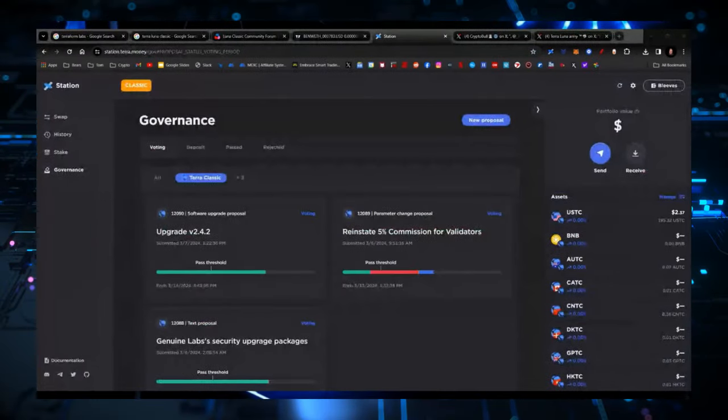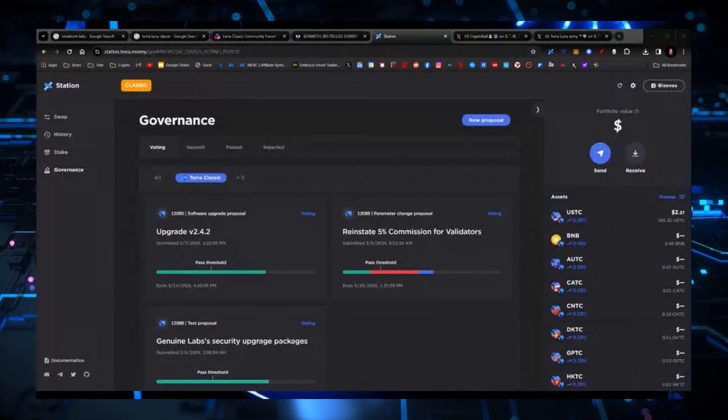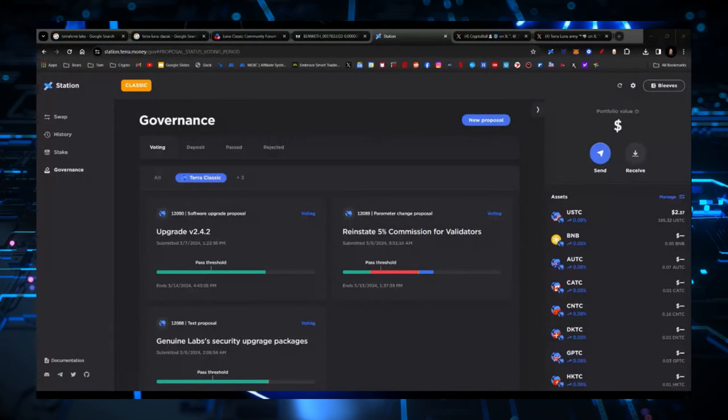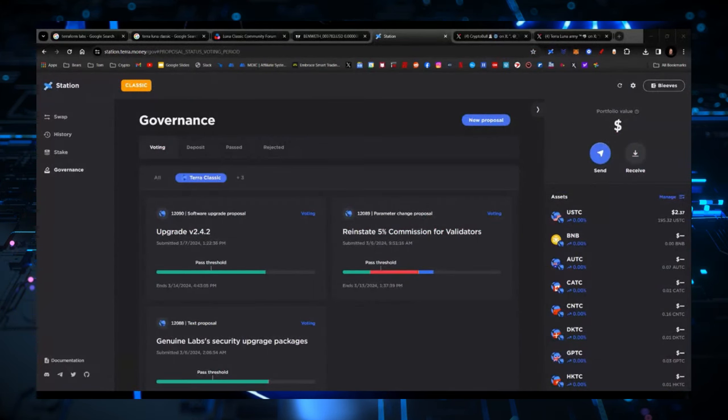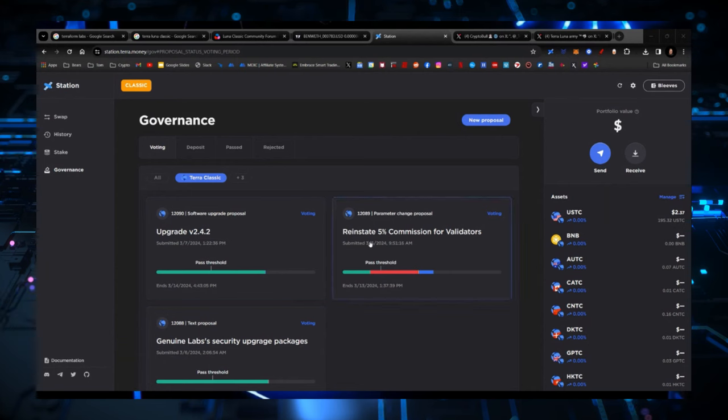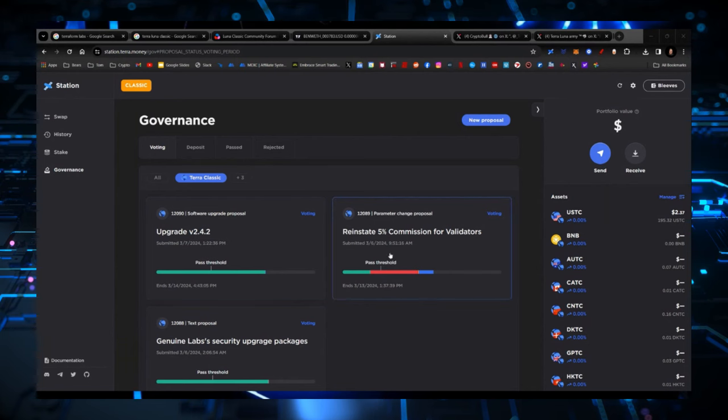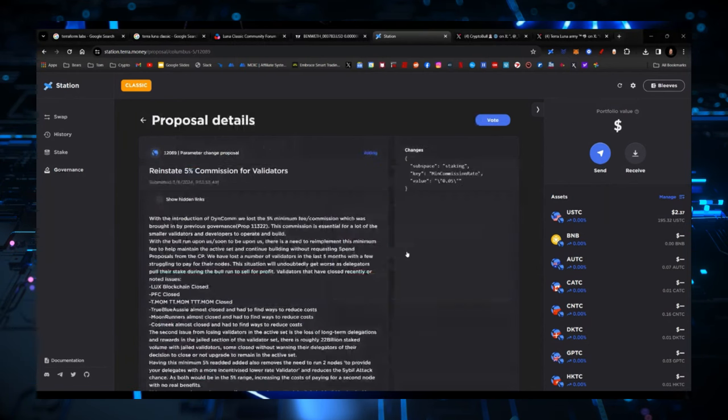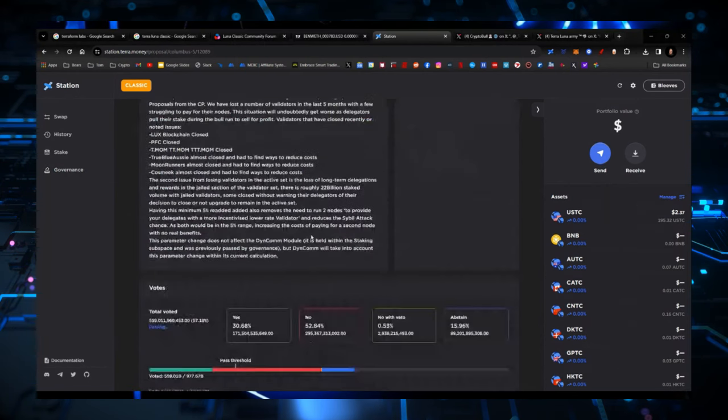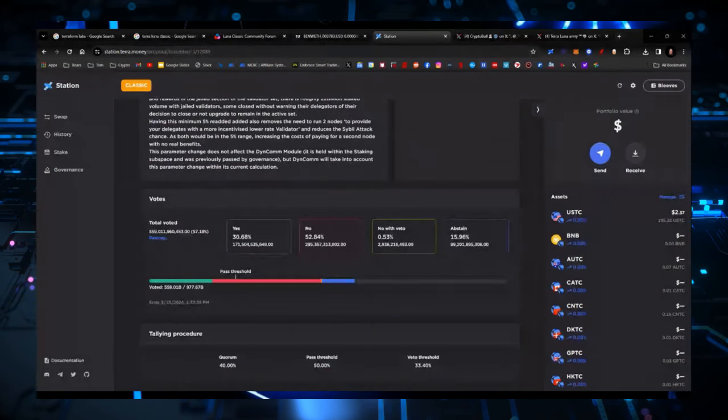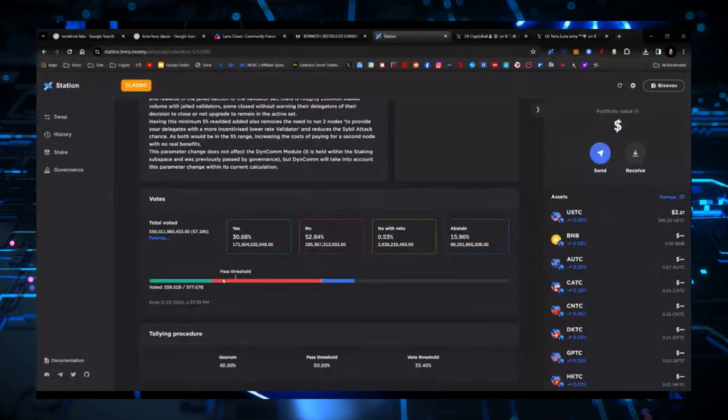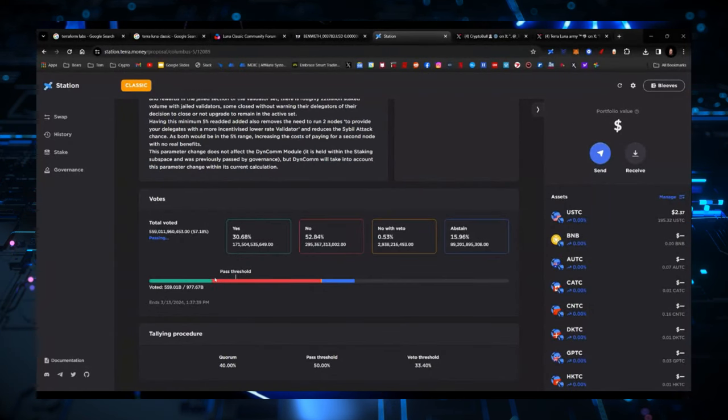So on station, upgrade 2.4.1 and 2.4.2 have both passed the threshold. And the only thing left remaining right now is the reinstate 5% commission for validators. You can see a lot of protest about it. And you want to know what this means? What this really means? Look at this.